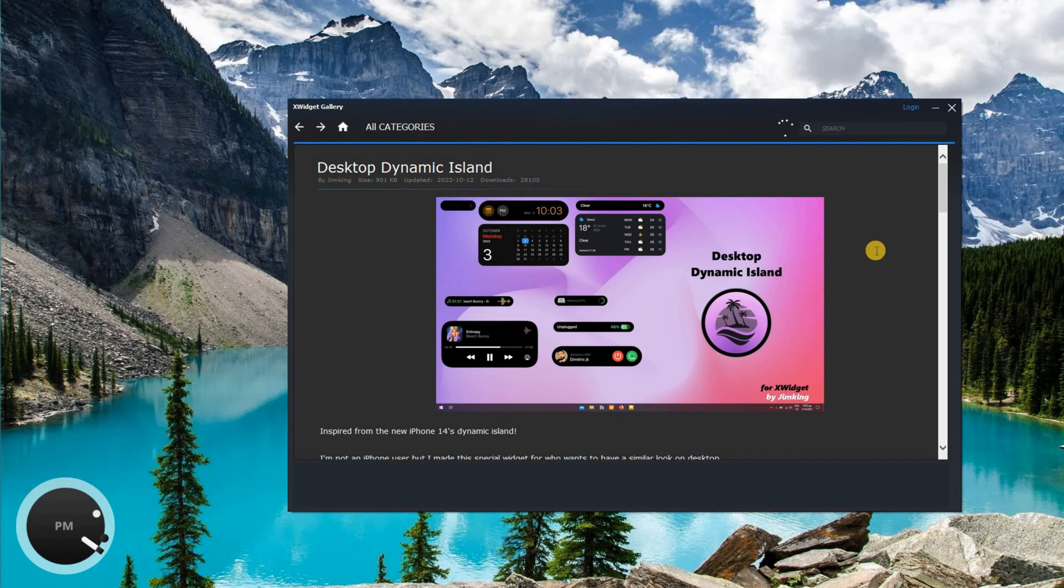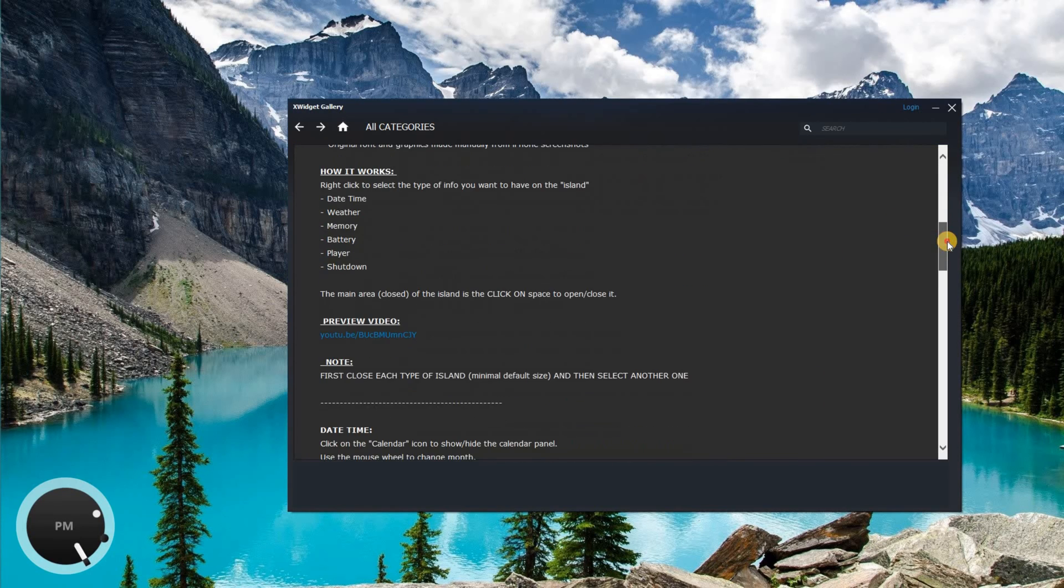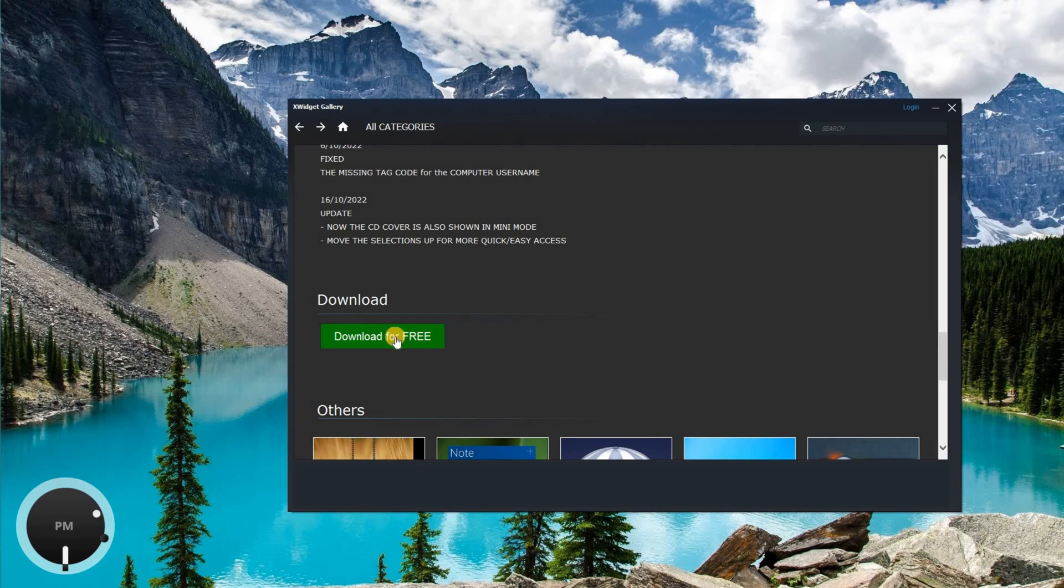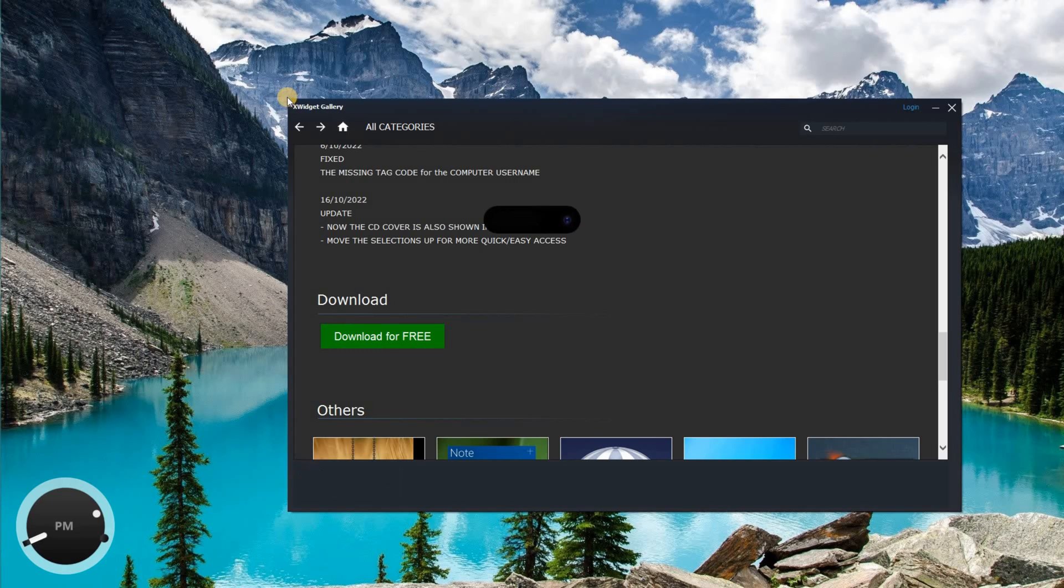Scroll all the way down until you see download option. Click on download for free. It will download the dynamic island widget. As soon as it is downloaded the dynamic island would show up.